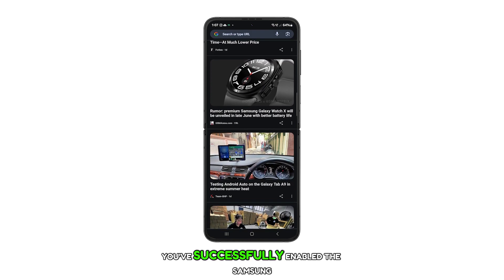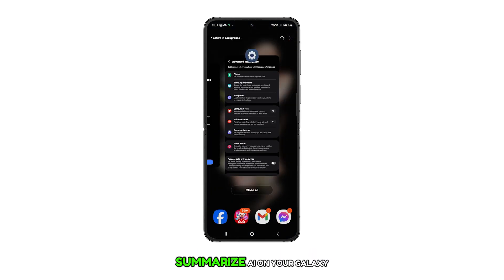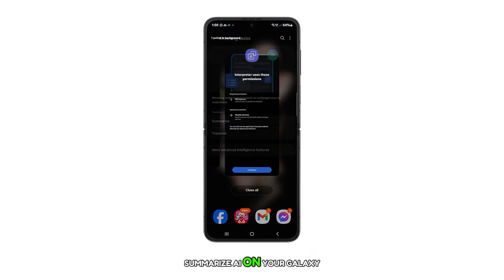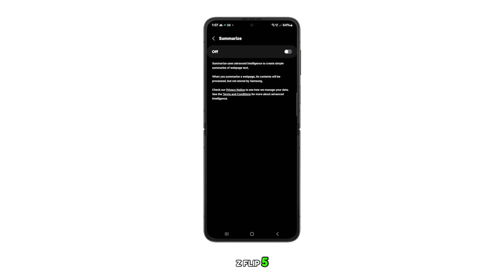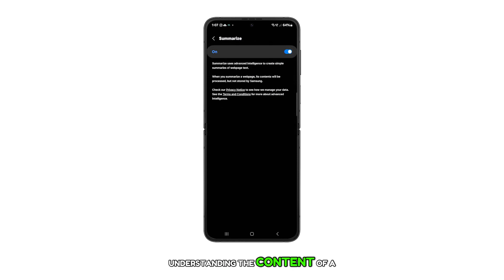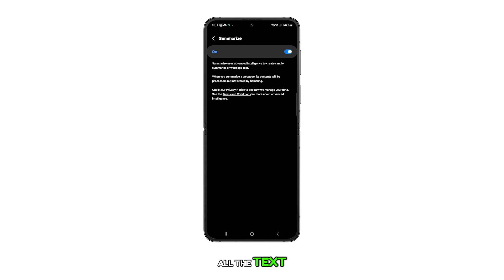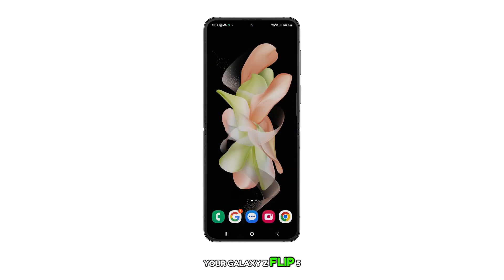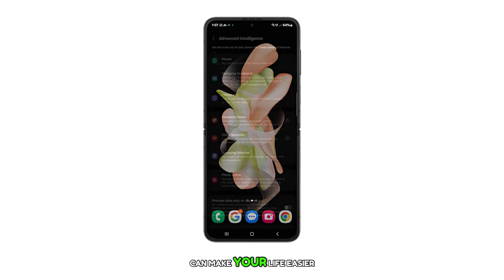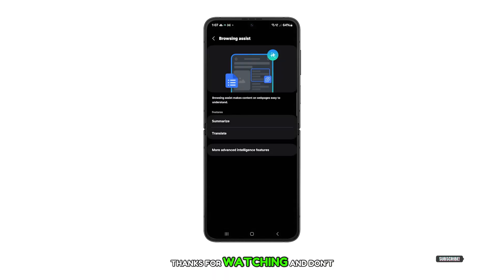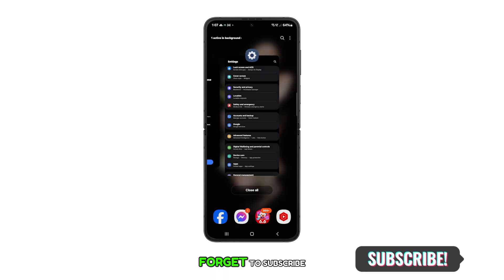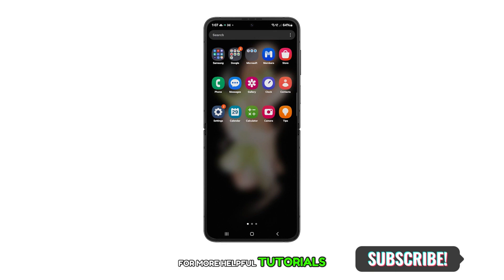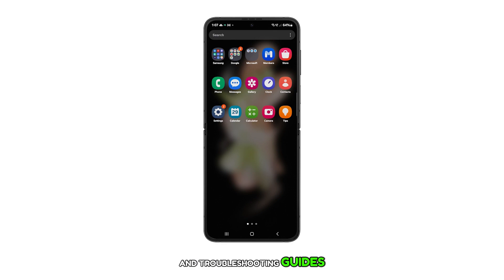You've successfully enabled the Samsung Internet Summarize AI on your Galaxy Z Flip 5. This feature is a great tool for quickly understanding the content of a web page without having to read through all the text. It's just one of the many ways your Galaxy Z Flip 5 can make your life easier. Thanks for watching and don't forget to subscribe for more helpful tutorials and troubleshooting guides.